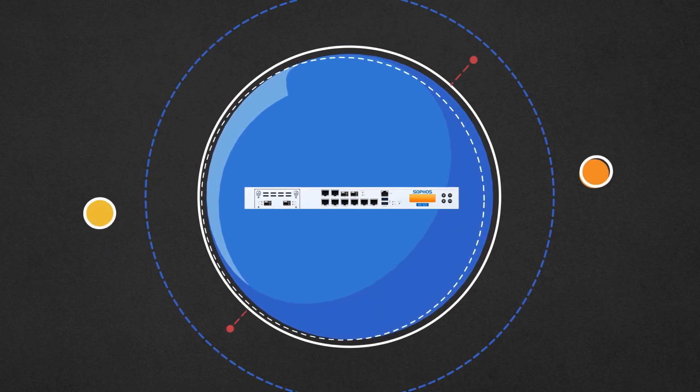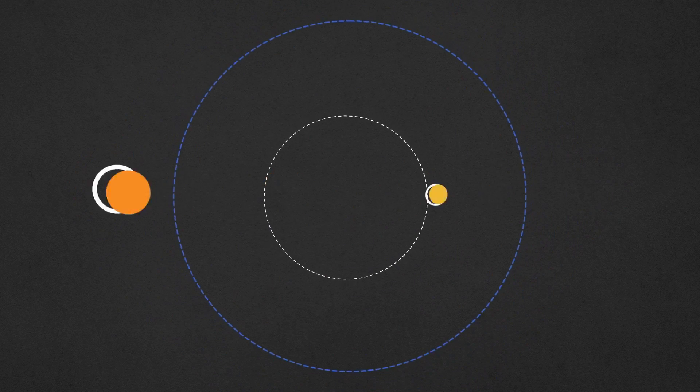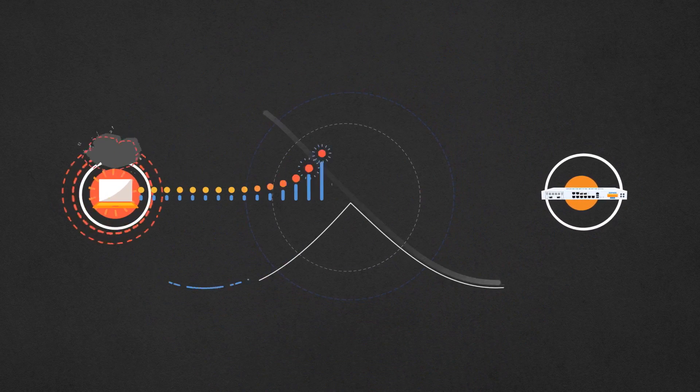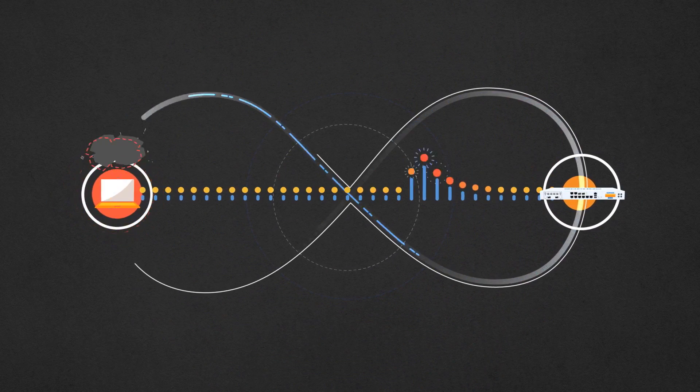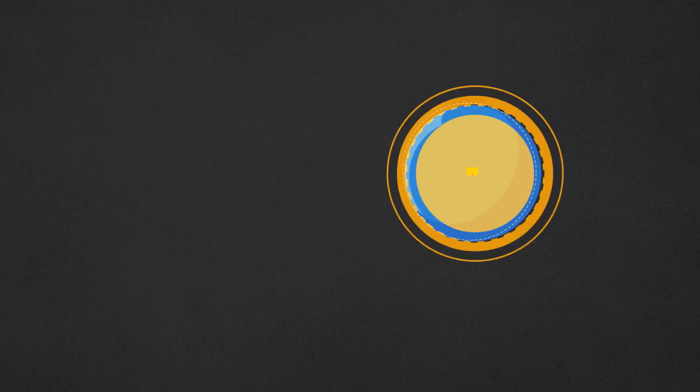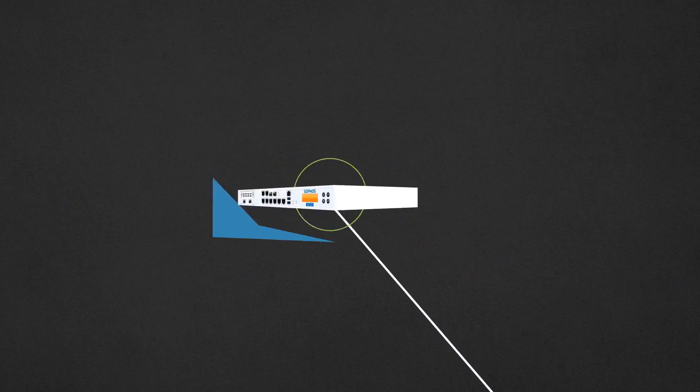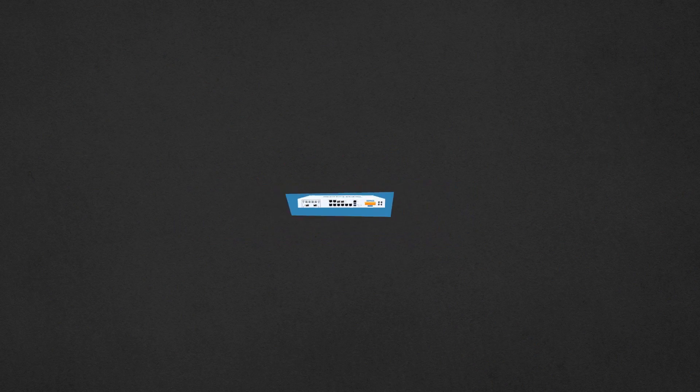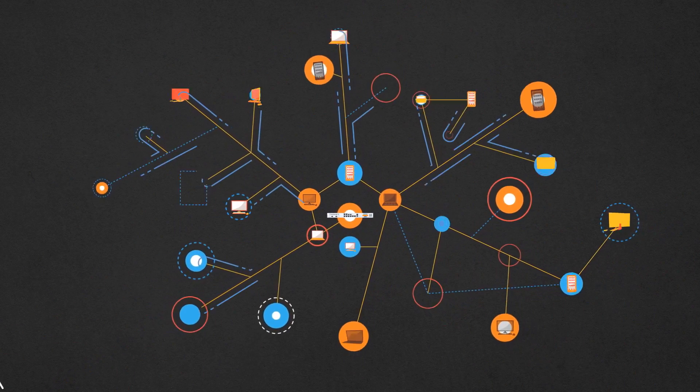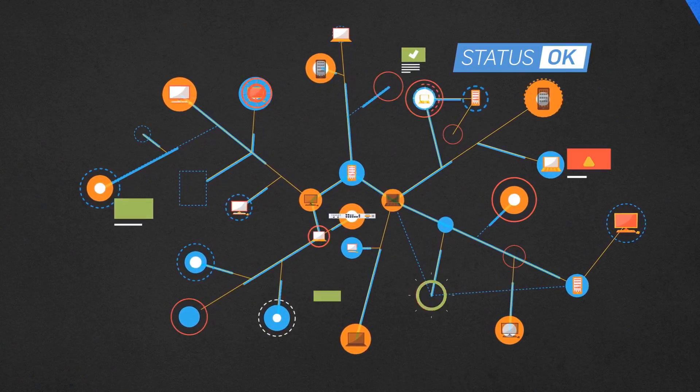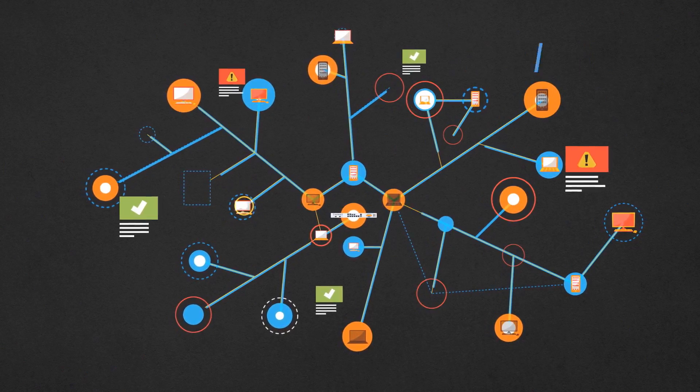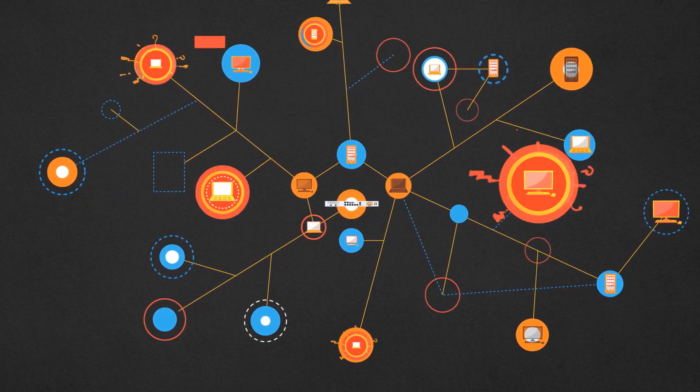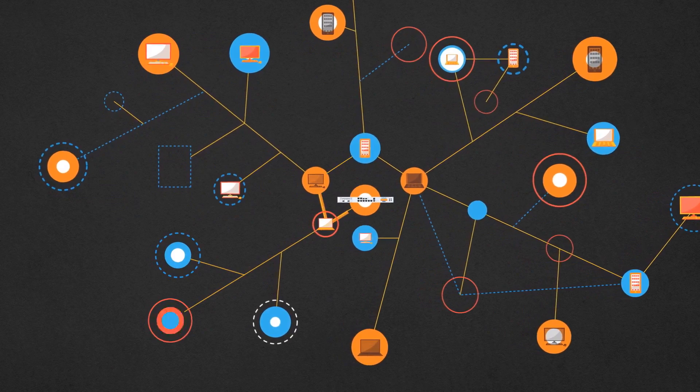In 2015, when we set out to build synchronized security, we started with a simple question: what if we got our Sophos protected endpoints to communicate with our Sophos firewalls? That opened up a lot of possibilities for what would become the world's first true cybersecurity system.